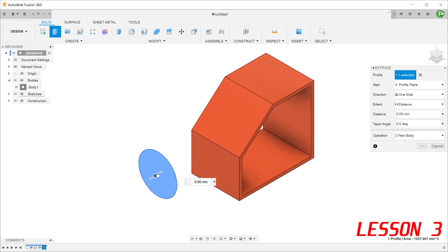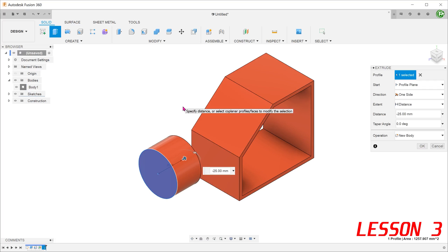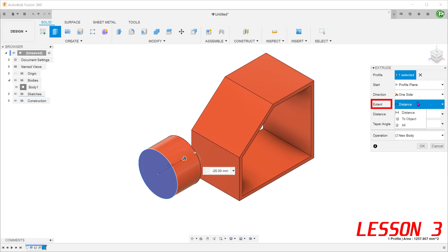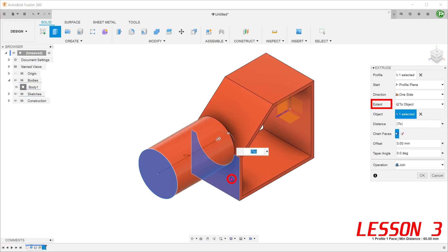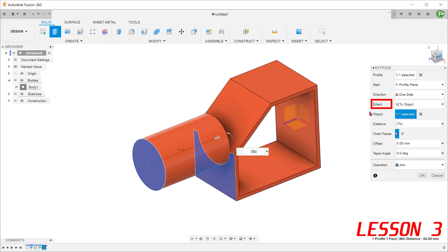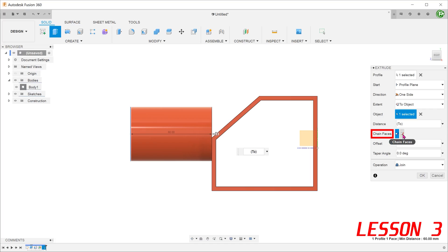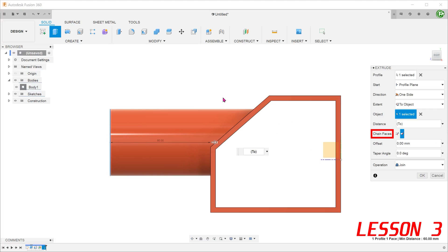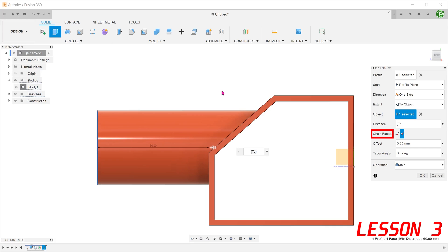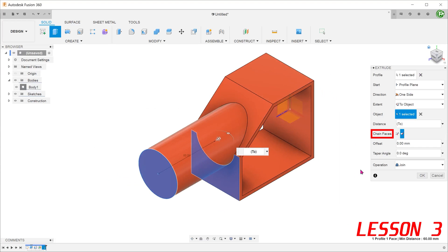Extrudes can start from a planar face and end on a non-planar face. Here, we need this cylinder to terminate against this body with two adjacent faces. For extent, select to object and select this face. At this point, you can see that the extrude only terminates up to this straight face. However, we need the extrude to fill up this gap as well. This is where we need to select the chain faces option. With that, the extrude fully extends up to both surfaces.